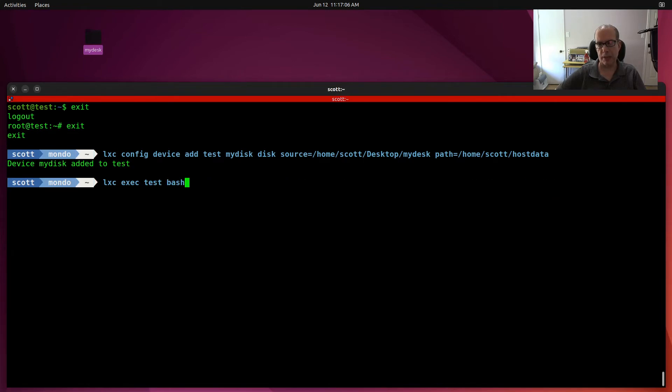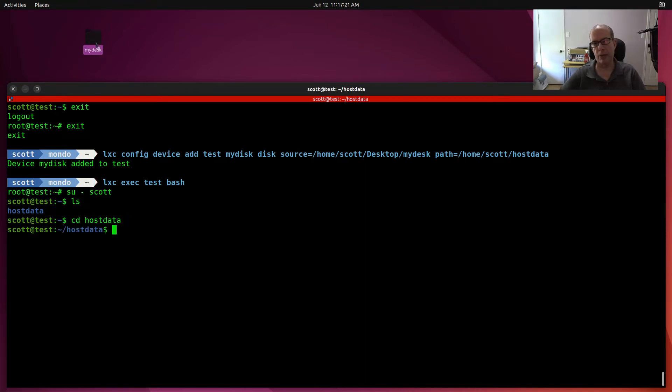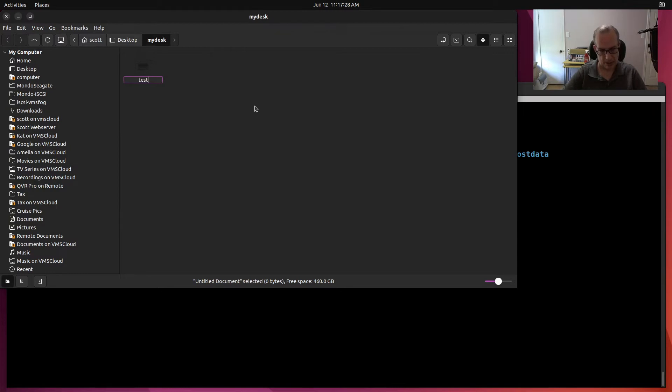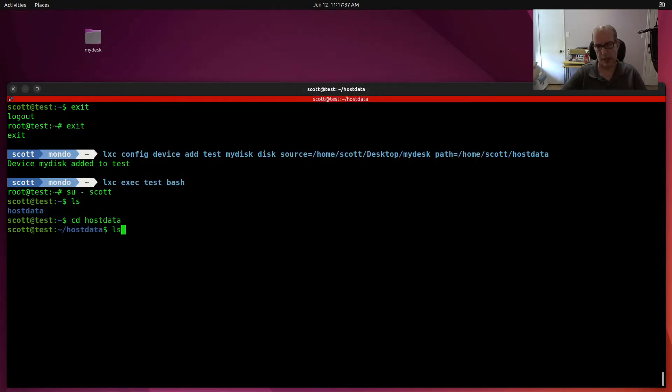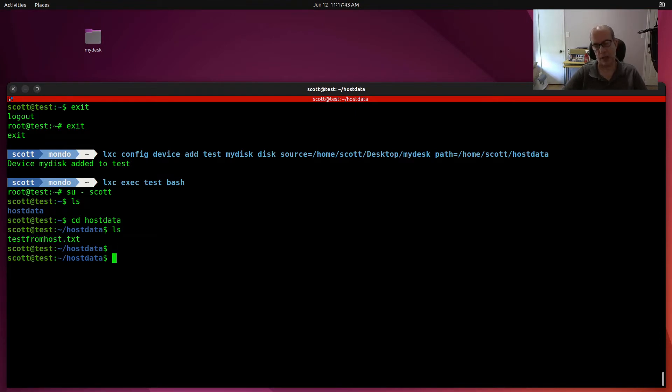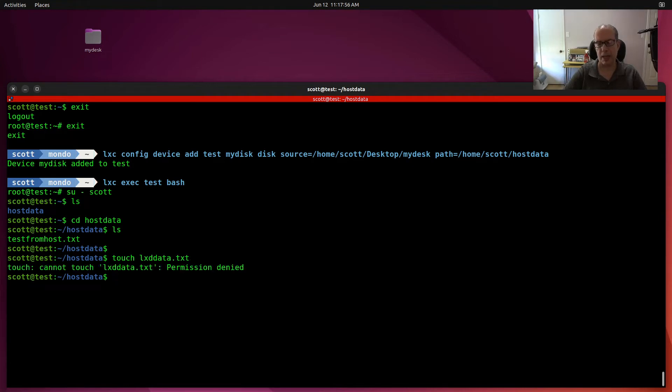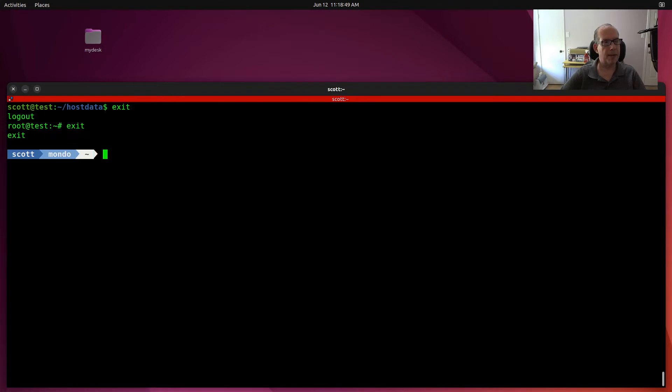Let's connect back into the folder with the lxc exec test bash. Let's su back over to Scott. Let's do an ls, cd into host data. Come up here to the host and we'll add a file called test from host.txt. Now I'll close the file manager and I'll do an ls and there's our file test from host.txt. Now let's try to create a new file with the touch command from the LXD container side. We'll say test LXD data.txt. You can see that we got a permission denied because we only have read access to the host folder at this time. So let's exit back out of the container with two exit commands.